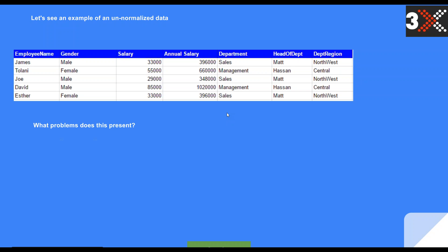What problem does this present to us? Number one: wastage of disk space. The more data you put in the table, the more disk space you're using. Imagine if this was 10 million rows — that is proportional to the disk space you're using. Why waste disk when you can normalize your table to eventually eliminate duplicate data and use less disk?